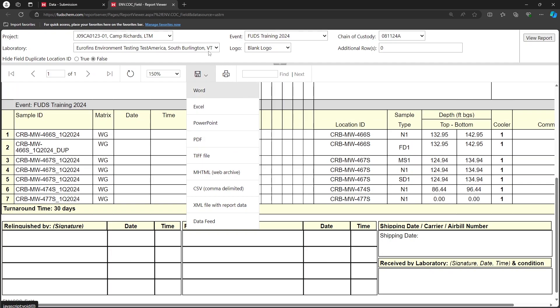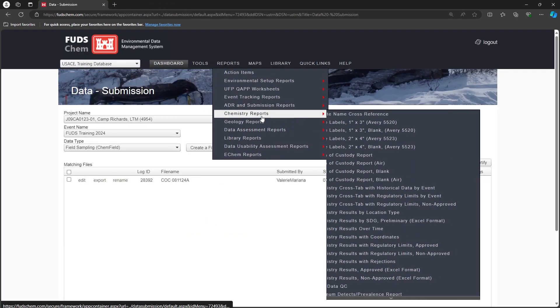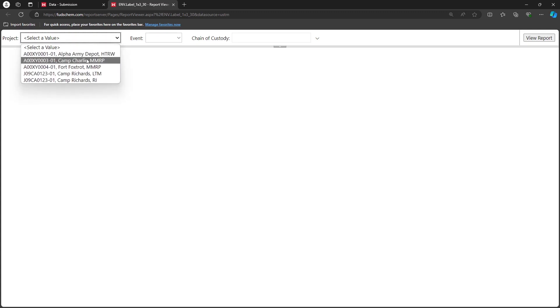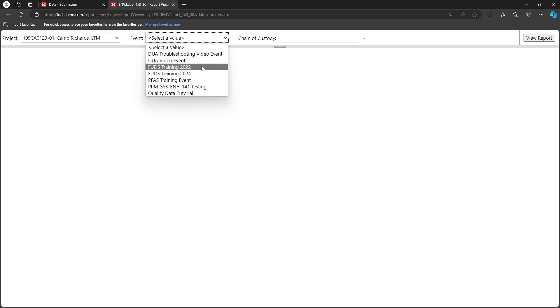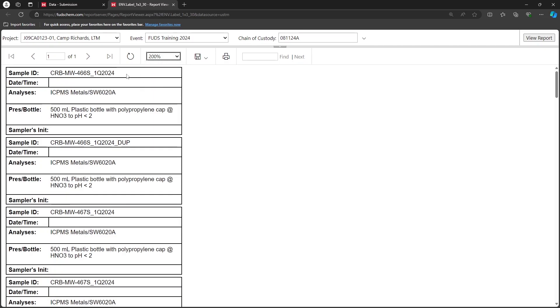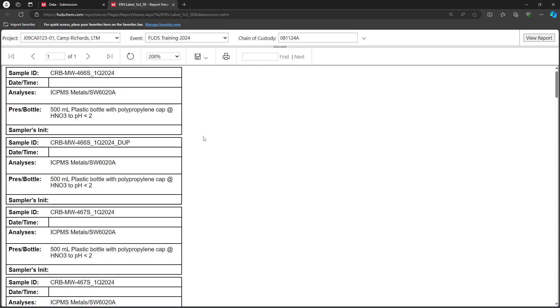Let's return to our main window. Back under Reports, Chemistry Reports, there are also several bottle label options available. The Avery number refers to the size of sticker label to use for printing. We'll select the 1 by 3 inch option. We'll choose our project, event, and the CoC whose labels we want to print. Then click View Report. The labels include the sample names and analysis methods from our chem field file, and the preservation and container information from our eQUAP. We could save this as a PDF and send it to our field team to print onto sticker labels. The blank versions of these reports include the bold labels on the left, but are blank for the sample ID, analyses, and preservation bottle fields.